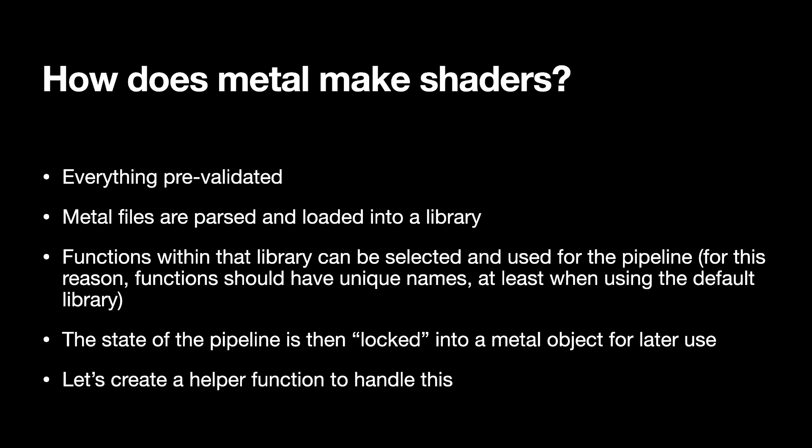Having defined our shader source code, we'll then need to make our shader. So the thing with metal, as with a lot of metal objects, pipelines are pre-validated. What we do is we look through our files and look through our bundle, we'll pick out the metal files and load them into a library. And then the state of the pipeline is sort of frozen and pre-validated. And then that can be recalled later. So let's make a helper function to build a pipeline.